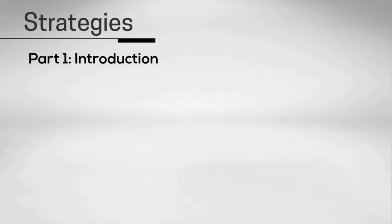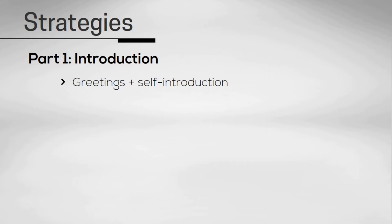Okay, so part one is like the introduction. What happens first in part one of the speaking test is that the examiner will greet you, introduce him or herself, and ask you to do the same. They will then check your identification.